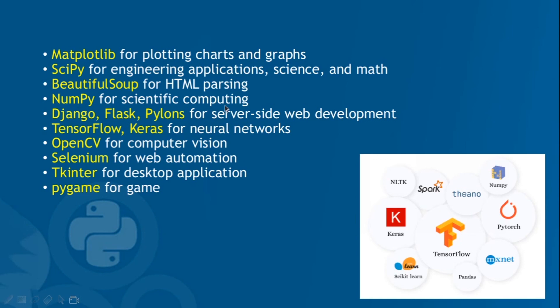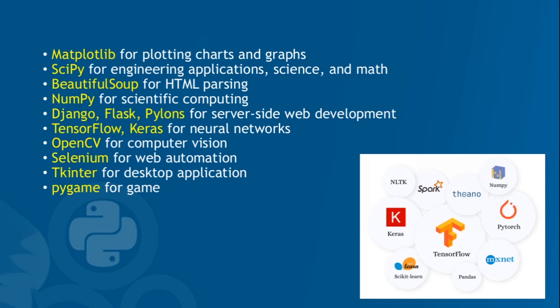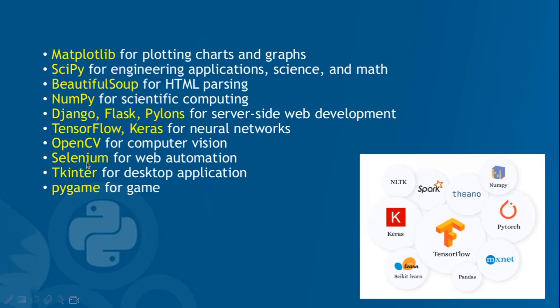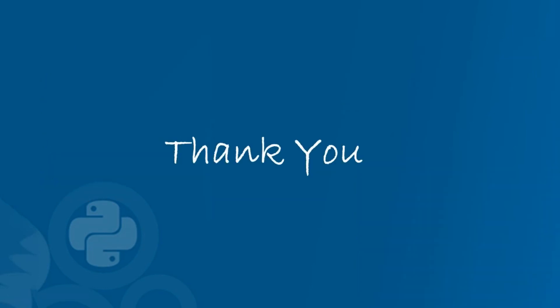And there are frameworks called Django and Flask for web development, and it contains TensorFlow and Keras for neural networks in machine learning, and OpenCV for computer vision. And it also contains a package called Selenium for web automation, which essentially means to automate stuff in Python, like opening your Gmail automatically or opening your WhatsApp and sending a message automatically. And it contains Tkinter for creating a desktop application. It contains many elements for GUI, that is graphical user interface. And Python also contains Pygame for creating games in Python. Thank you guys for following this tutorial. Have a nice day.